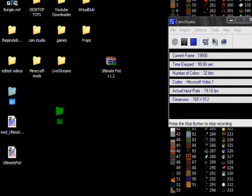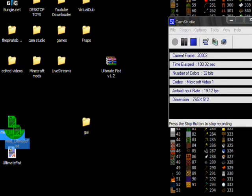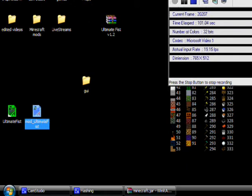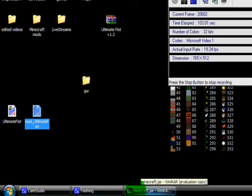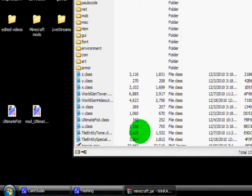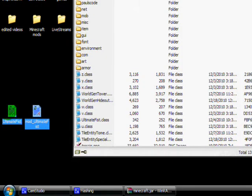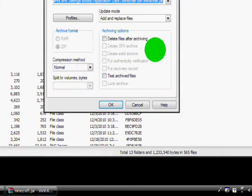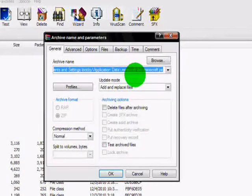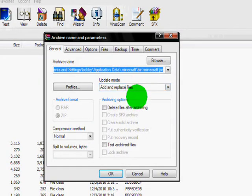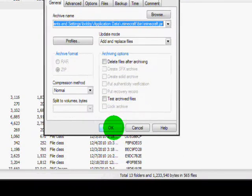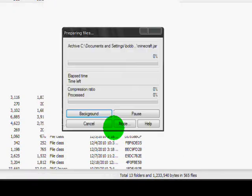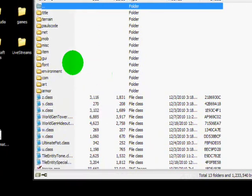Just going to move this out of the way. Alright, what you are going to want to do is bring up your WinRAR again. You are going to want to select both of your .class files and drag them in. You are going to add and replace files — make sure nothing is checked off and just press OK. And then that part is done.